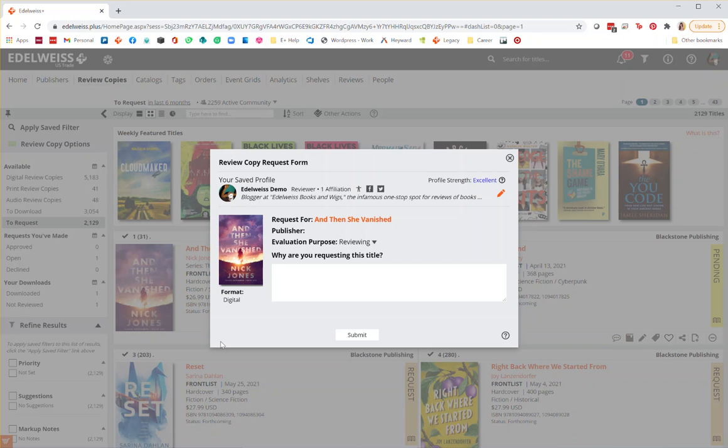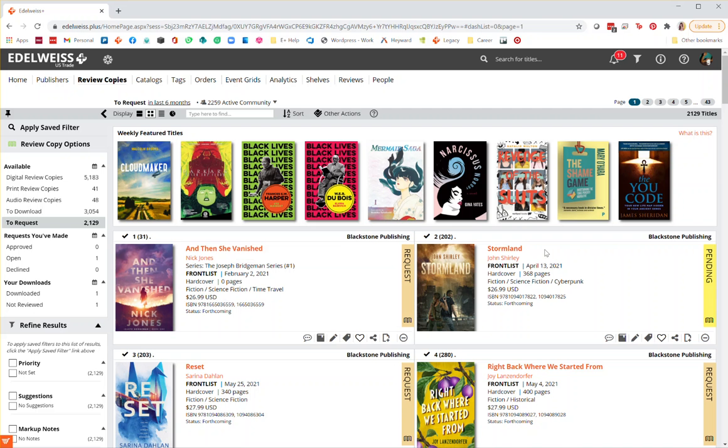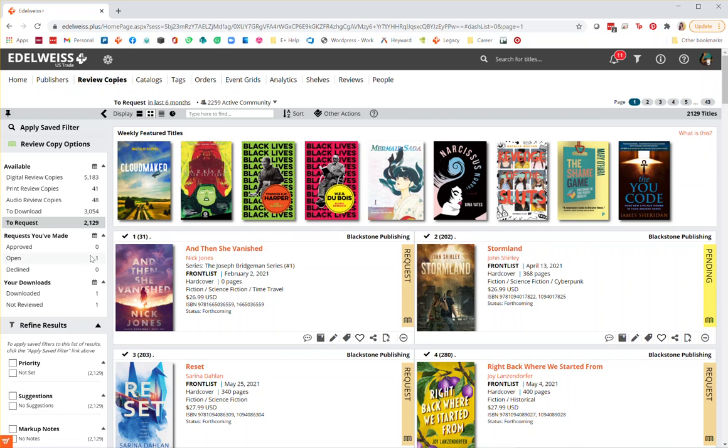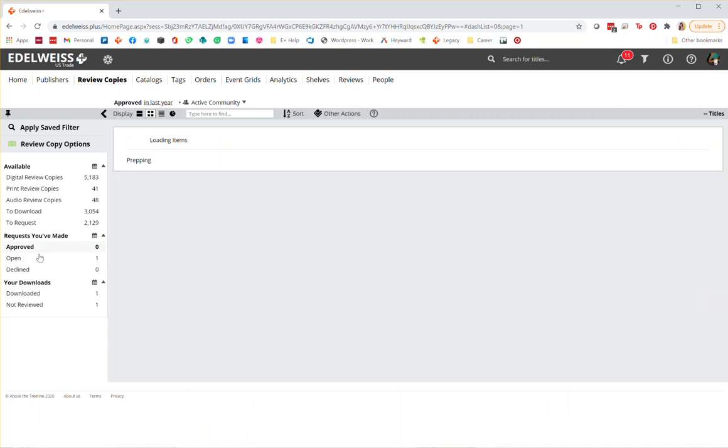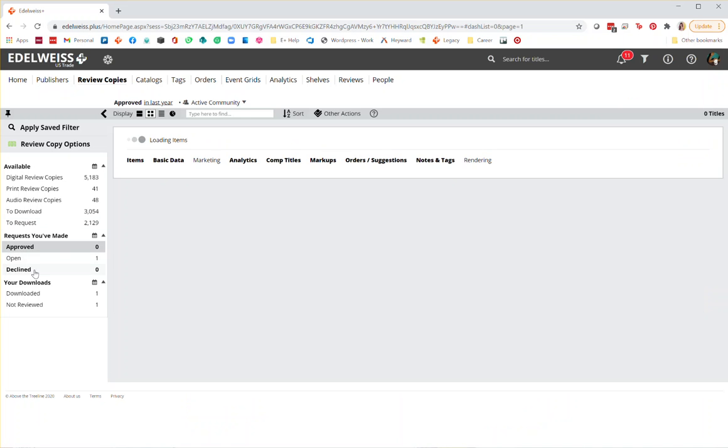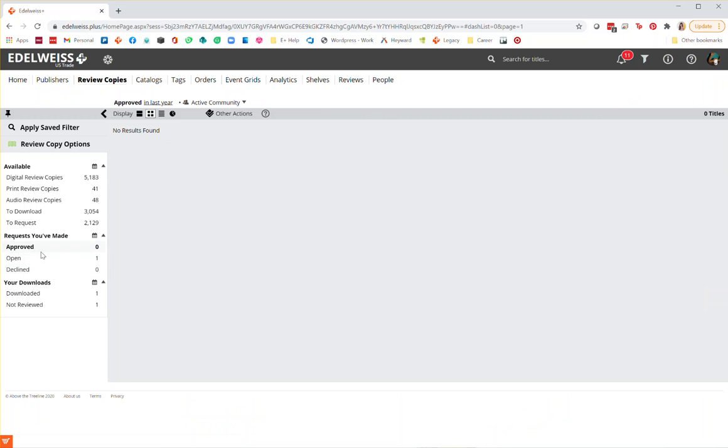You can also track your request within Edelweiss. To do this, you'll go to the left-hand side of the page and choose approved, open, or declined requests. Here you'll be able to monitor all of the requests that you've made for DRCs.